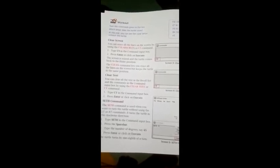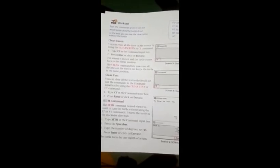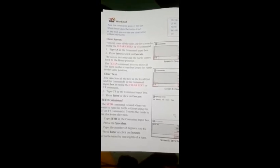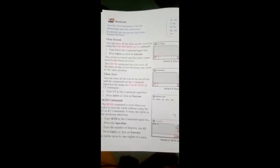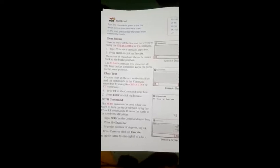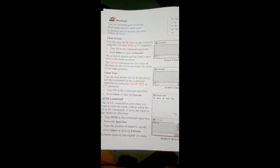Clear text. You can clear all the text in the recall list and the command in the command input box by using the clear text. Clear text kya use hota hai, jitne bhi recall list box mein purani command se sabko clear karne ke liye clear text isliye use kar sakte.